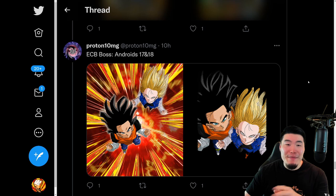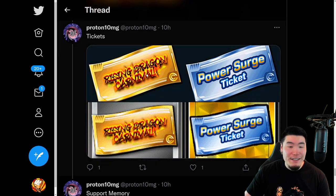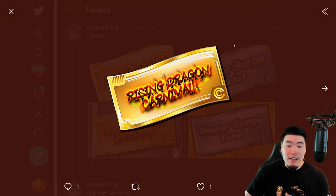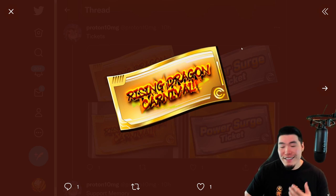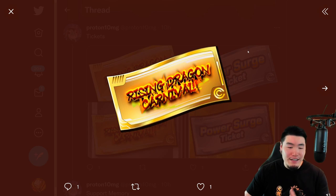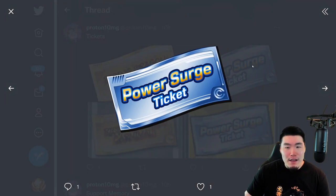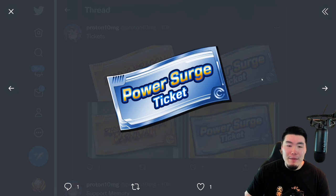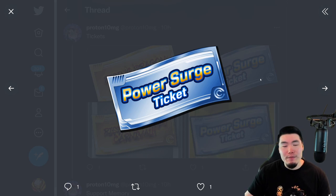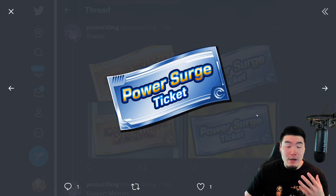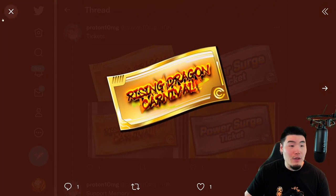We also have a couple of tickets here. This is for the Future Gohan and Trunks banner — it's going to be a Rising Dragon Carnival. I'm sure these will be available for purchase in the pack shop in the stone shop. We also have this Power Surge ticket, which honestly I'm not 100% sure what it's for — I'm guessing it's kind of like a Blue Dragonstone or beginner ticket deal where you can exchange it in the Baba shop. It should also be a paid thing, so it's not really relevant for free-to-play players.